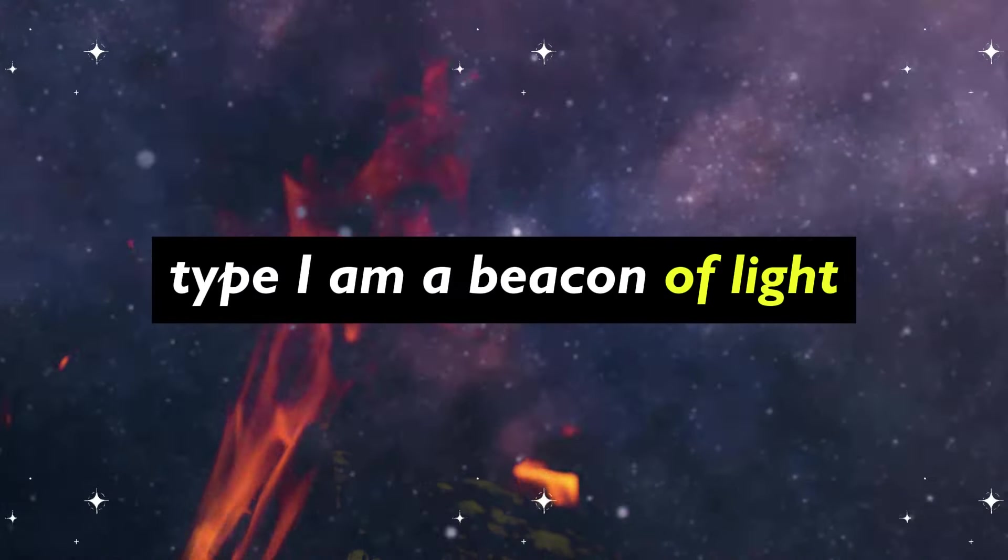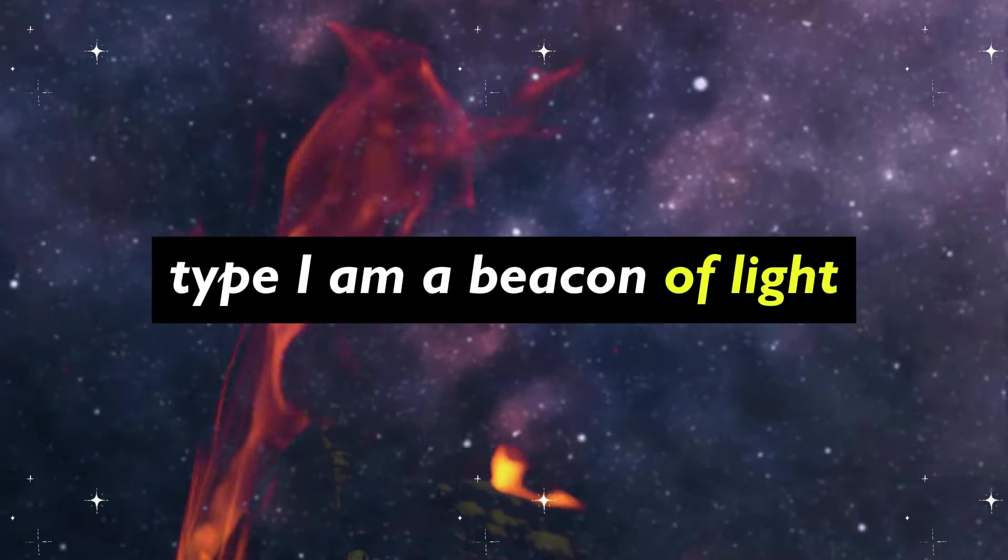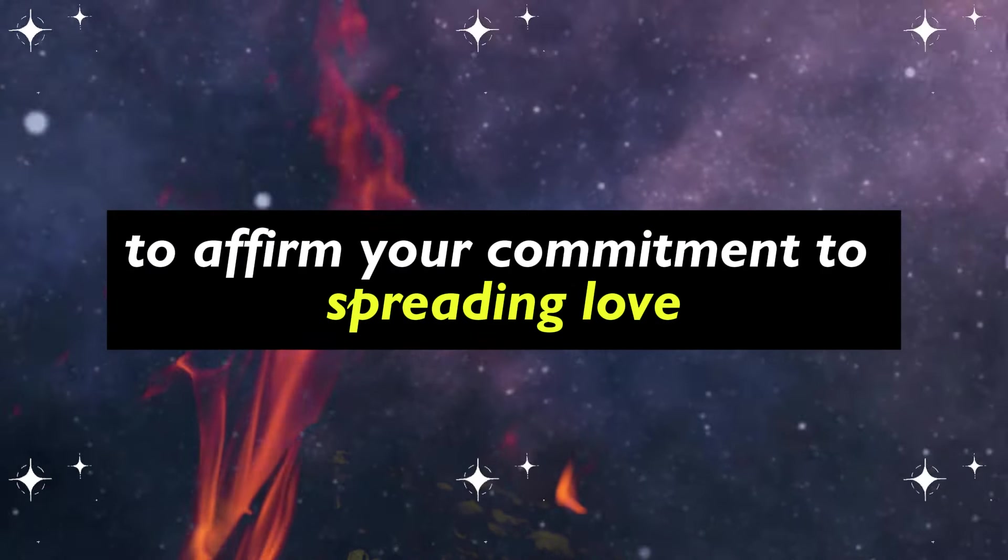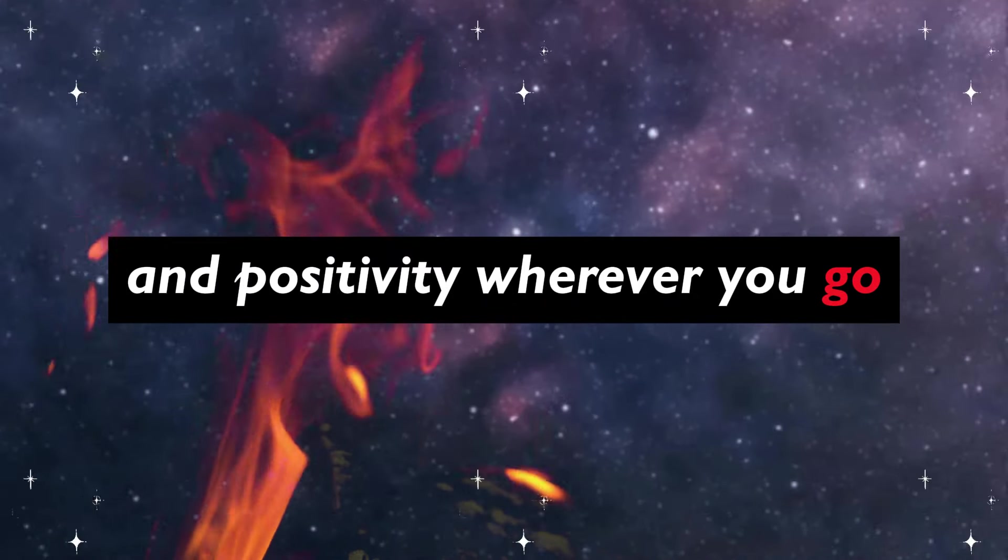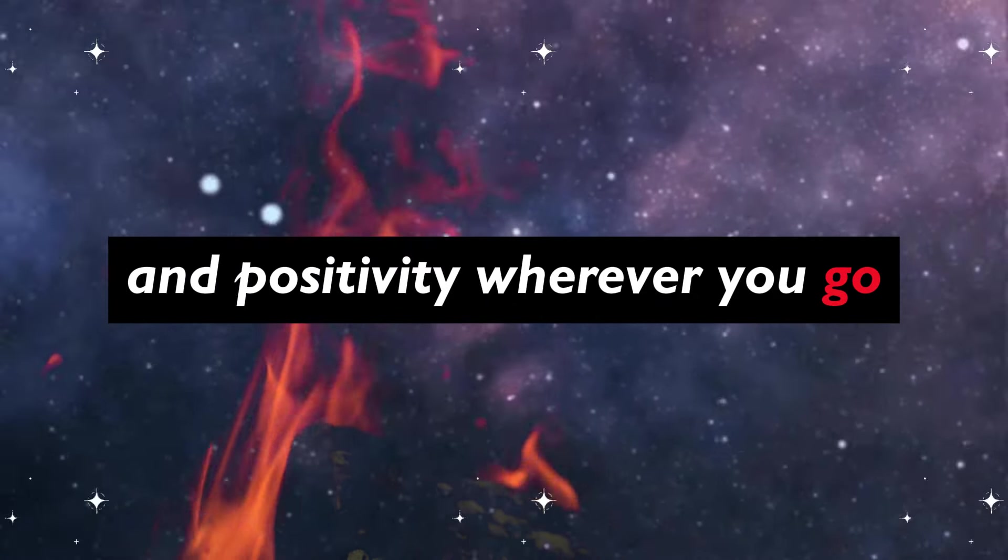Type I am a beacon of light to affirm your commitment to spreading love and positivity, wherever you go.